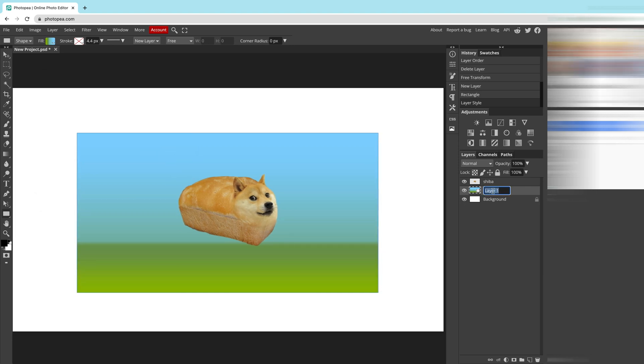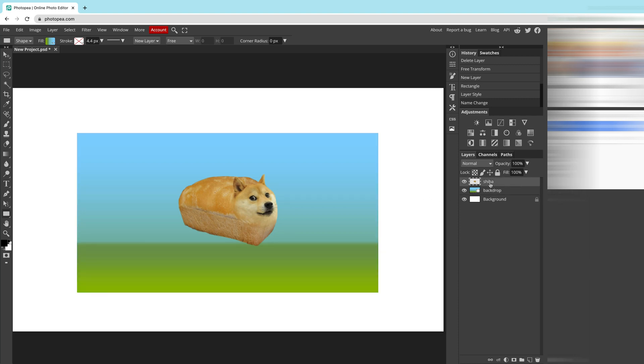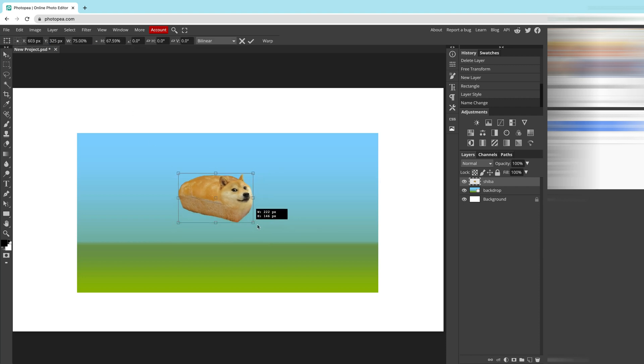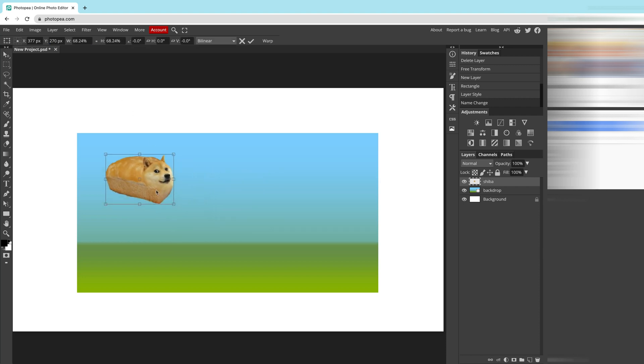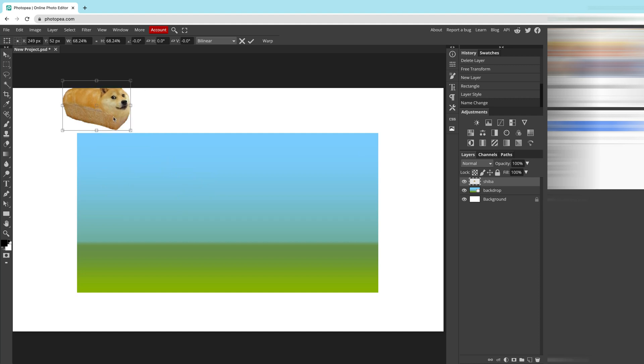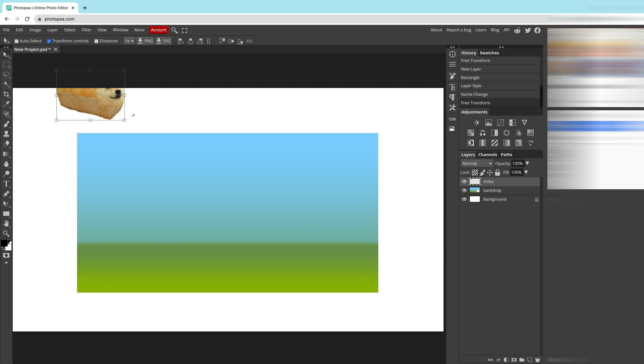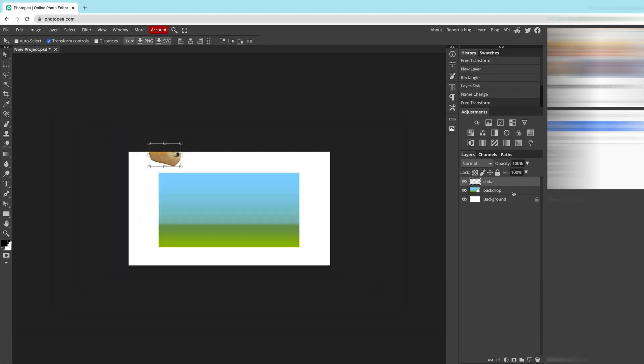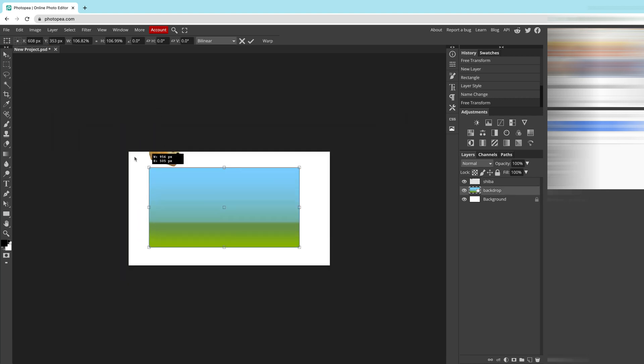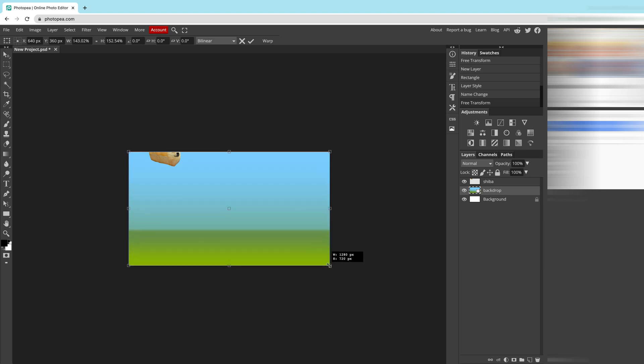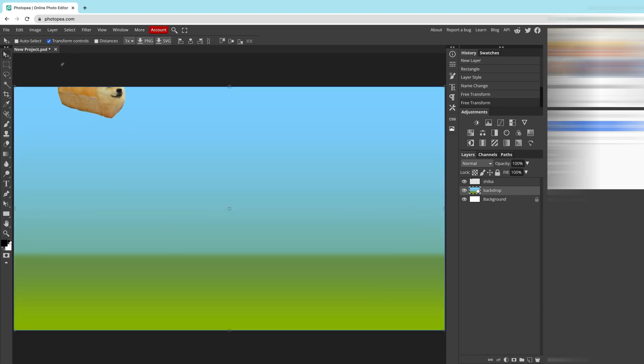I will rename this layer to backdrop. I will use the move tool to drag my character to the starting position. Resize a little bit and move this guy. Maybe over here. I need to confirm. Alright. And now I will rescale our backdrop to cover the whole artboard. Like this. Confirm.